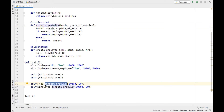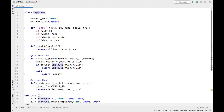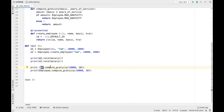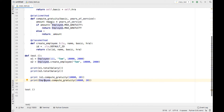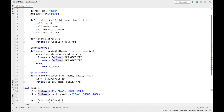A static method can be called in two ways: if there is an employee object, we can call event.compute_gratuity(), but generally we call static methods using the class name — employee.compute_gratuity() — providing the values directly. Static methods do not depend on the data of a particular object; they work only on the provided parameters.